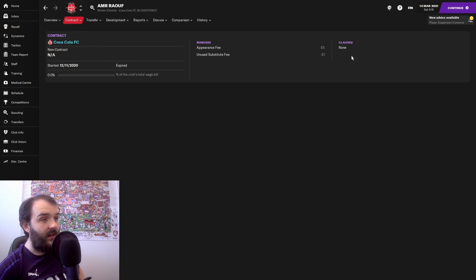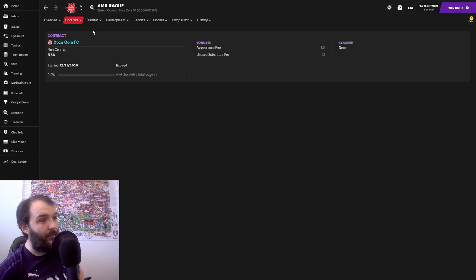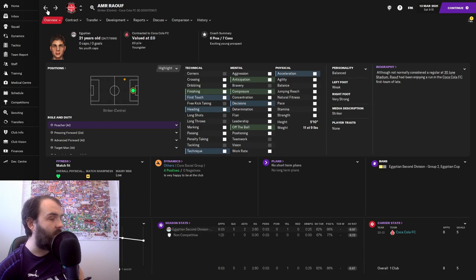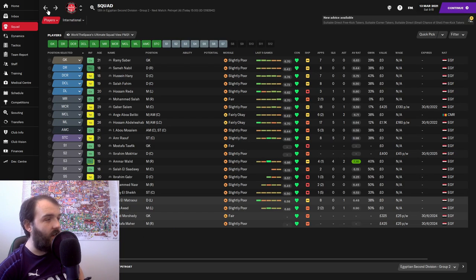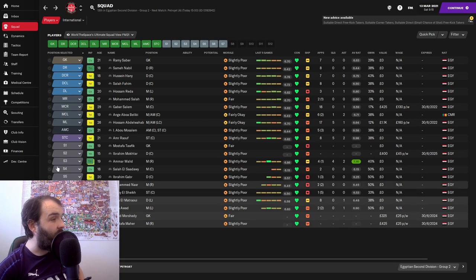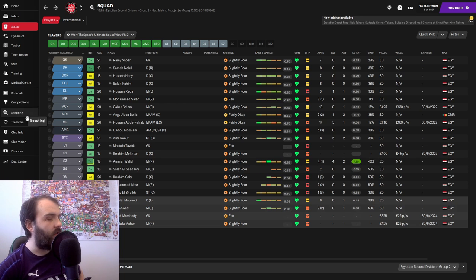Five pound appearance fee, one pound for a clean sheet. That's for the goalkeeper. All our players are on contracts similar to that. Like Amar Raouf, our star striker, same again. Five pound appearance, a pound if we don't use him.